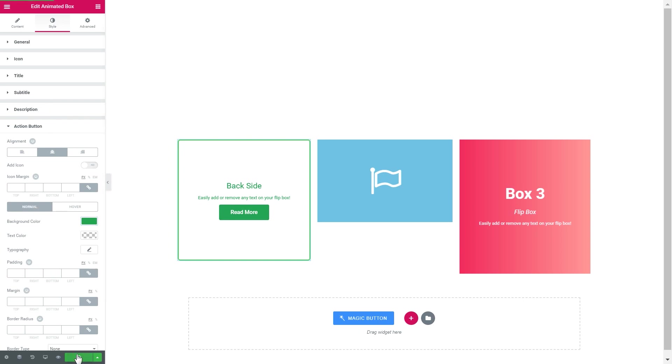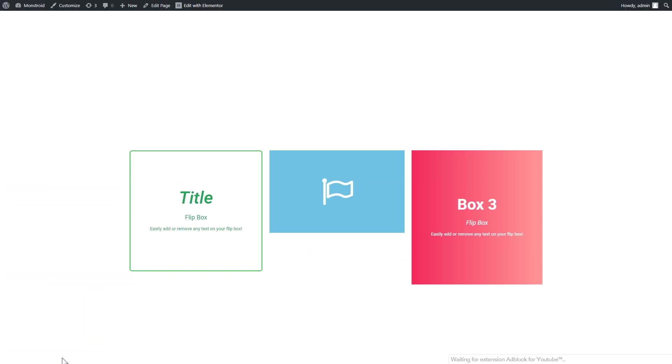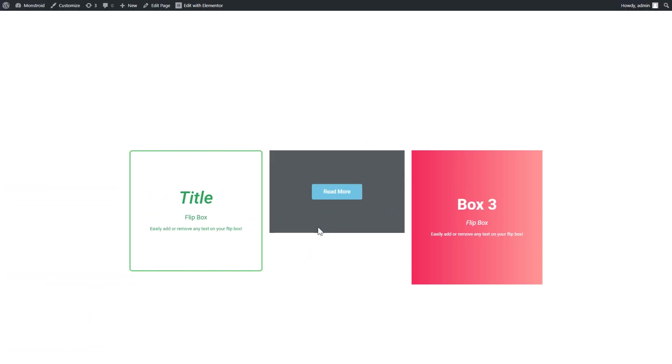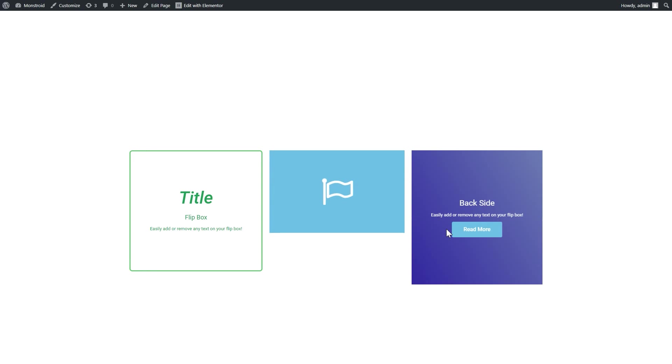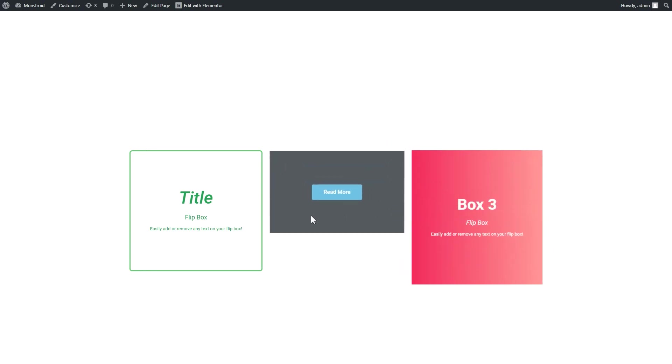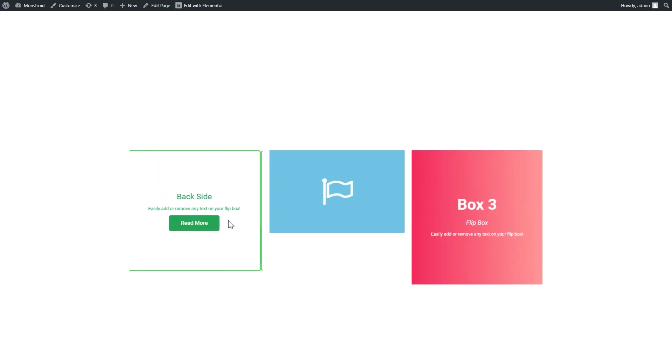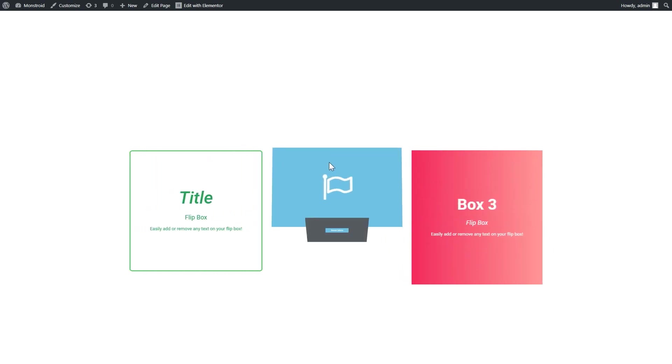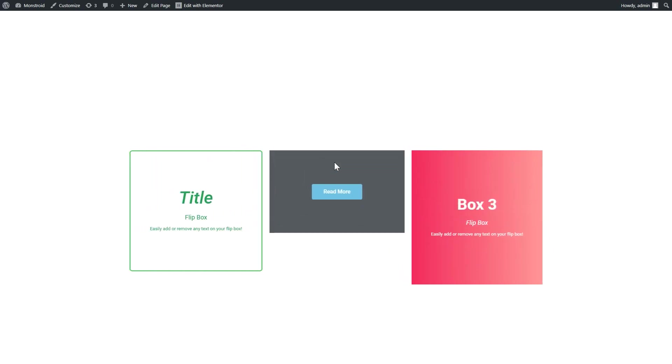So I guess it works, let's update and have a look at the preview. So now when you hover over the boxes, you can see the animation and you can see the box flipping to the other side, so you can see the button and the text, just like so.